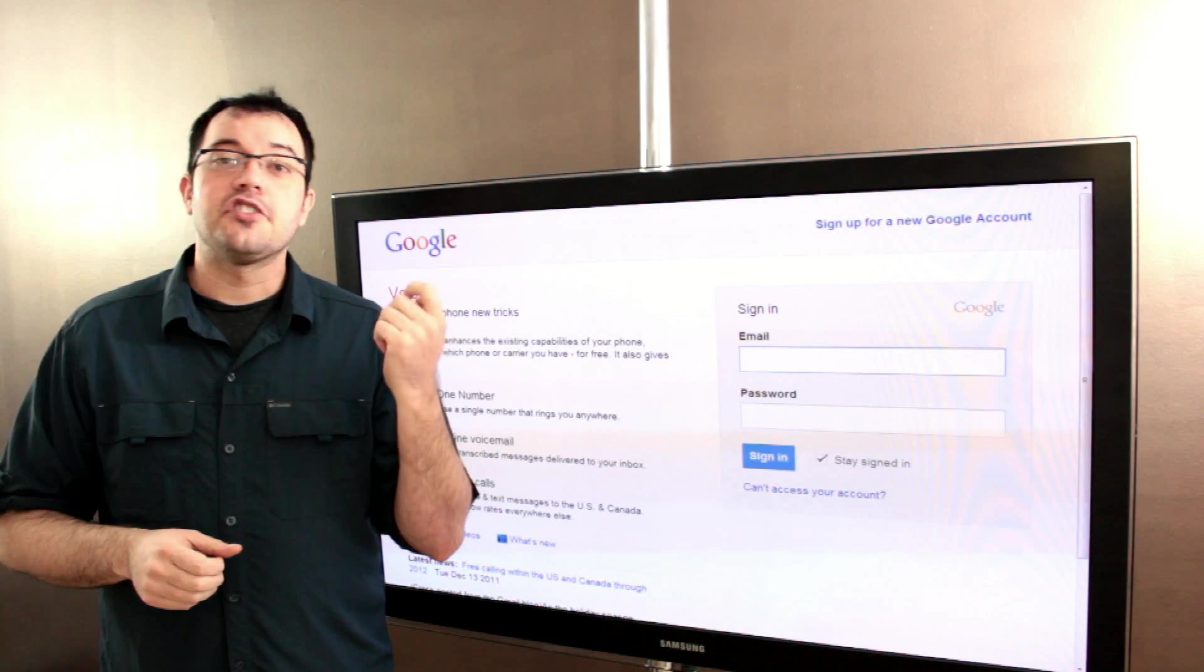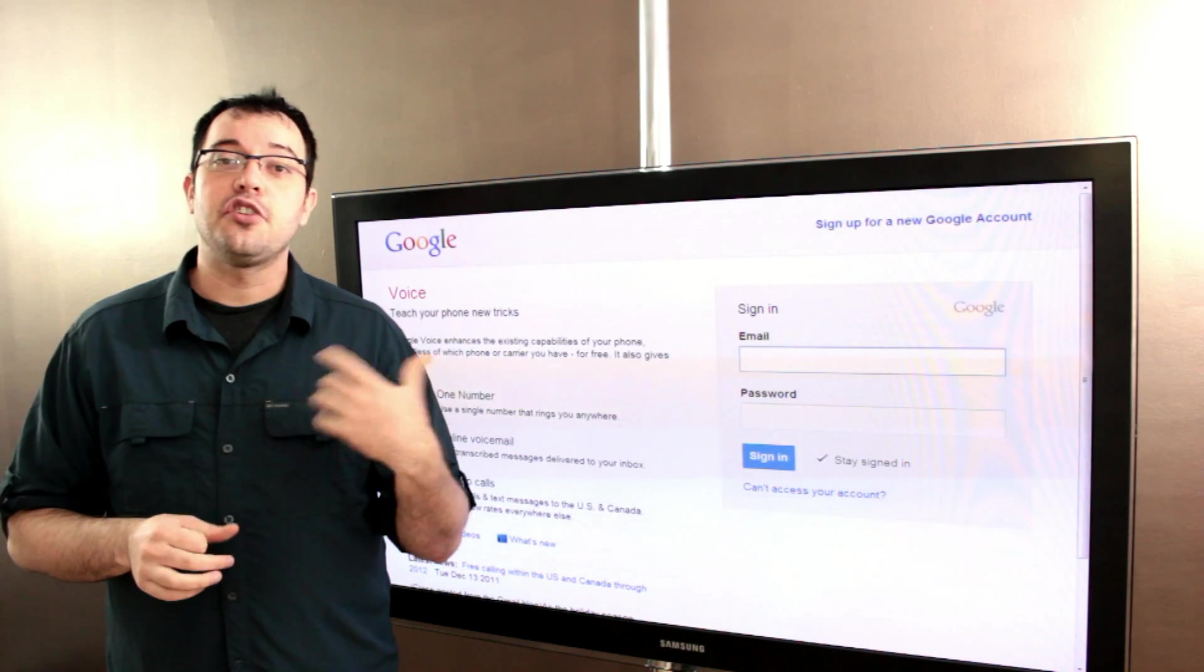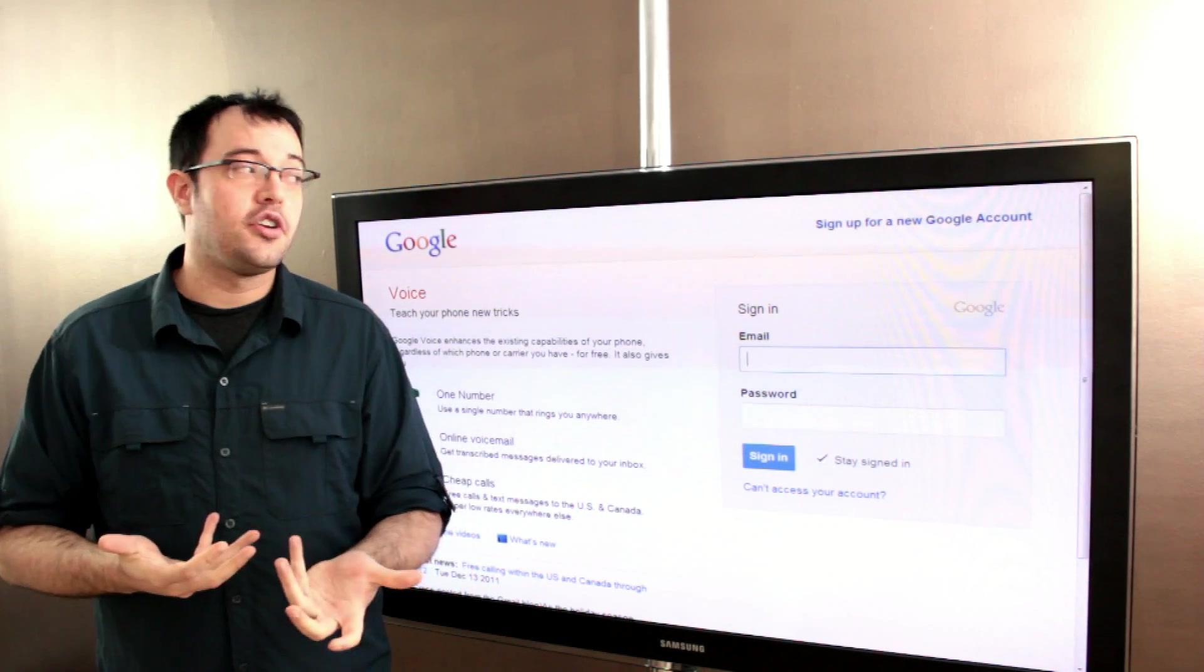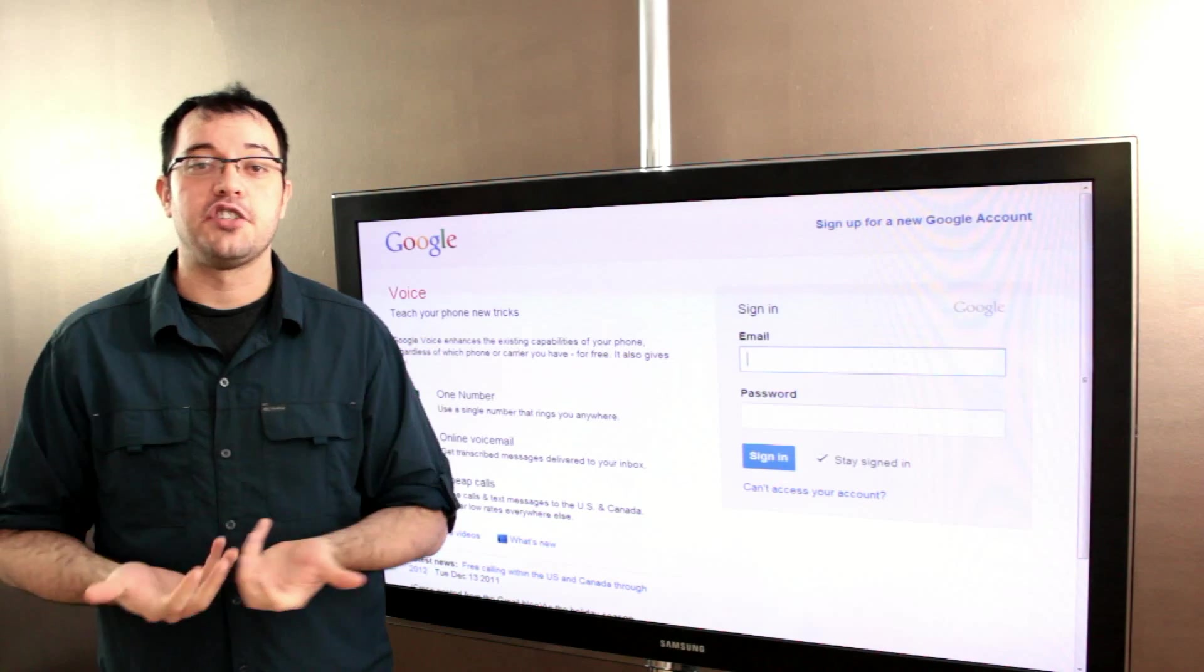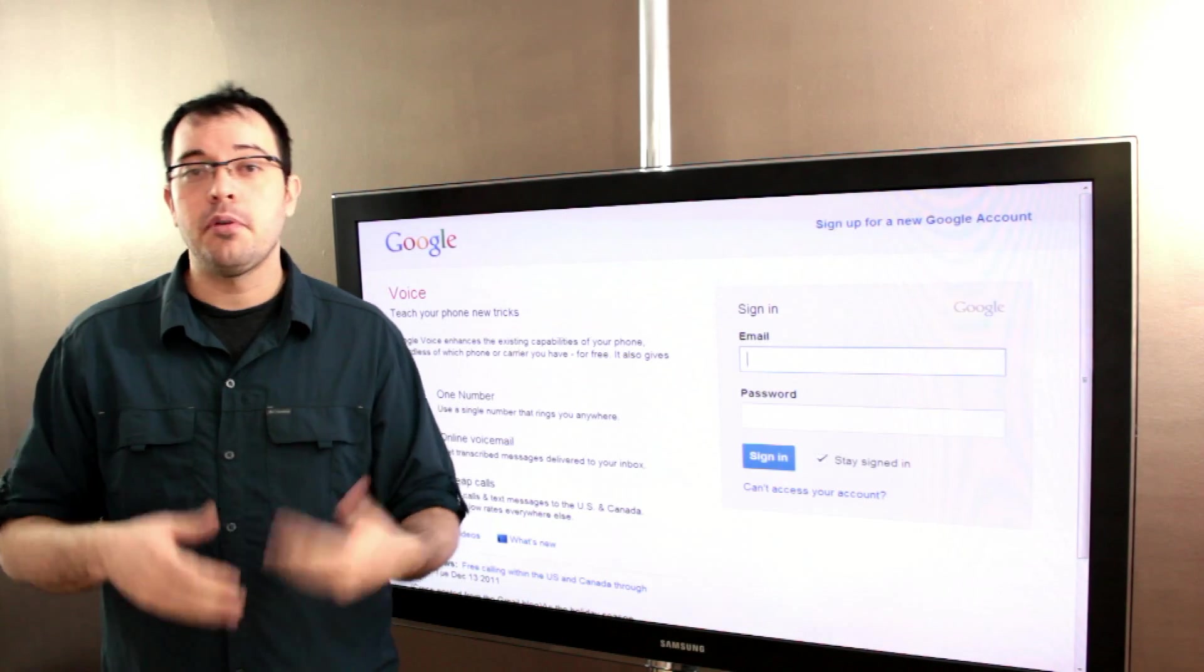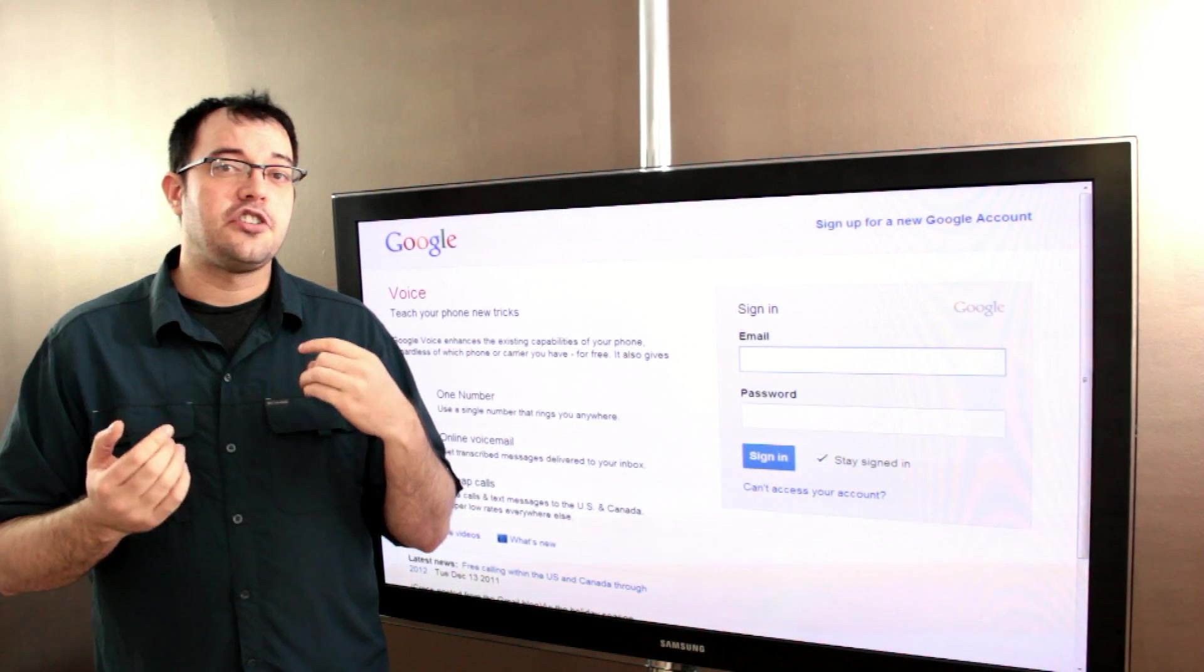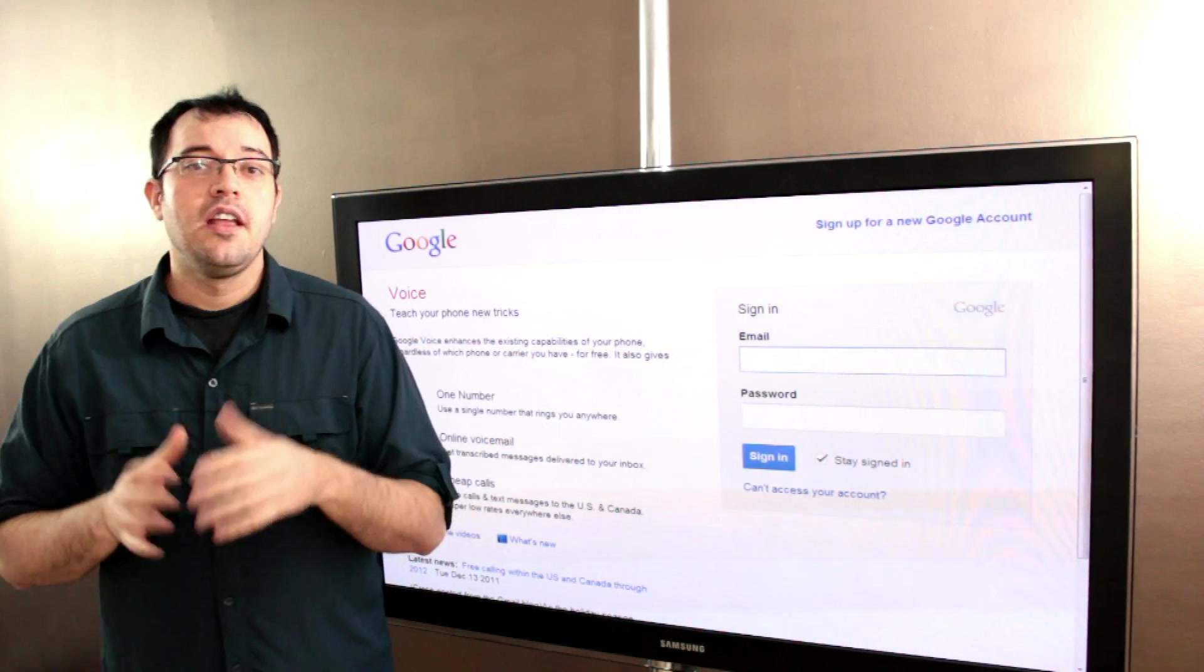You dial *28 and then your Google Voice number. If you don't already have a Google Voice number, it's google.com/voice. It's free to sign up, free to do the call forwarding, and free to make calls from the number.